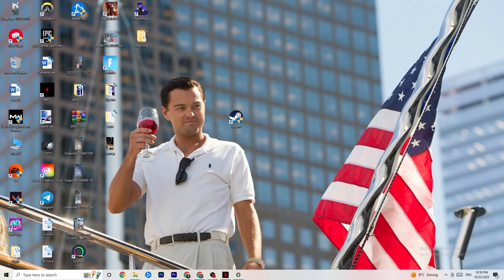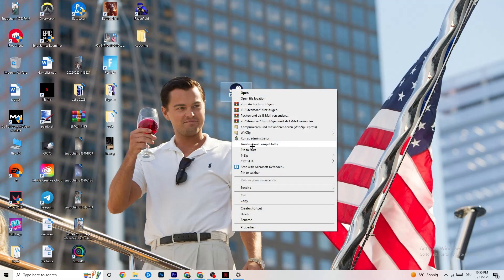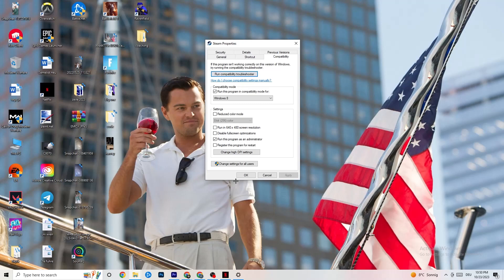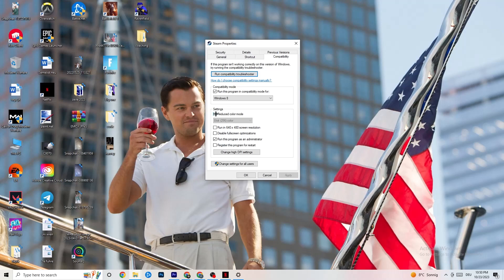If that doesn't fix it, close the game and launcher, then right-click the launcher shortcut again and go to Properties. Click on the Compatibility tab. Enable 'Run this program in compatibility mode for' and select the latest available version — for me that's Windows 8. Disable 'Reduced color mode,' disable 'Run in 640x480 screen resolution,' disable 'Full screen optimizations,' and enable 'Run this program as an administrator.' Click Apply and OK.